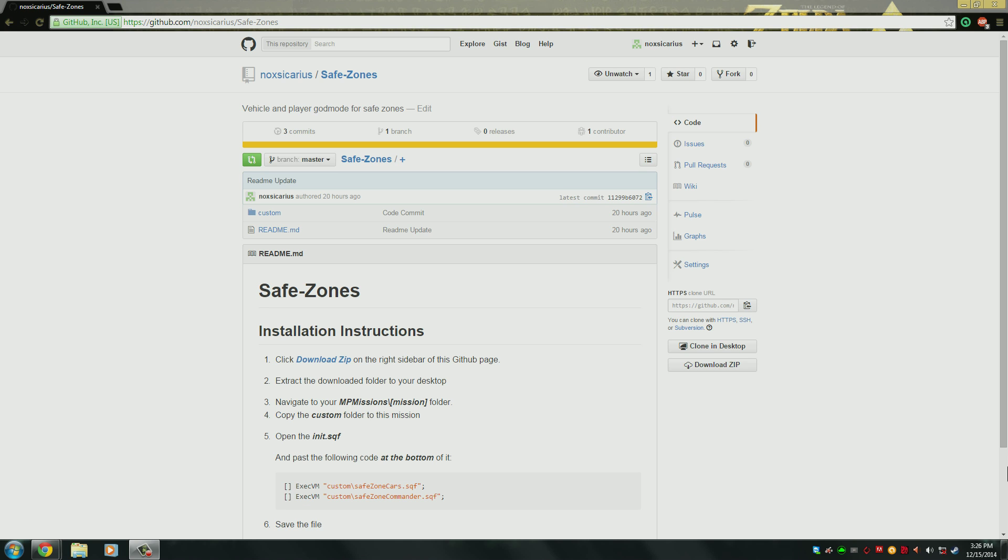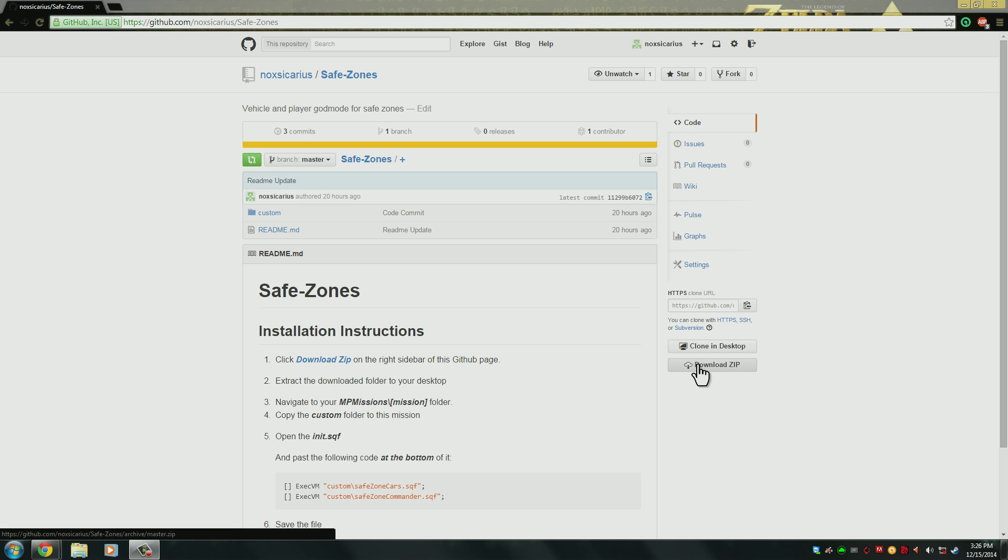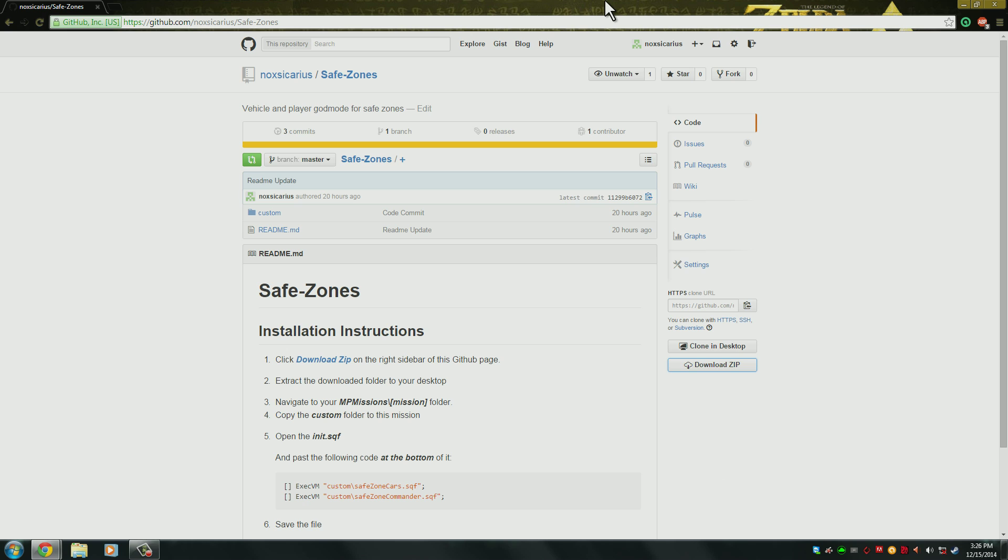So as always, to get the files you need to visit the link in the description of the video. It will take you to this page here, and if you go on to the right bar here, there is a download zip. Go ahead and download that, and then we'll copy it to our desktop once it's downloaded.